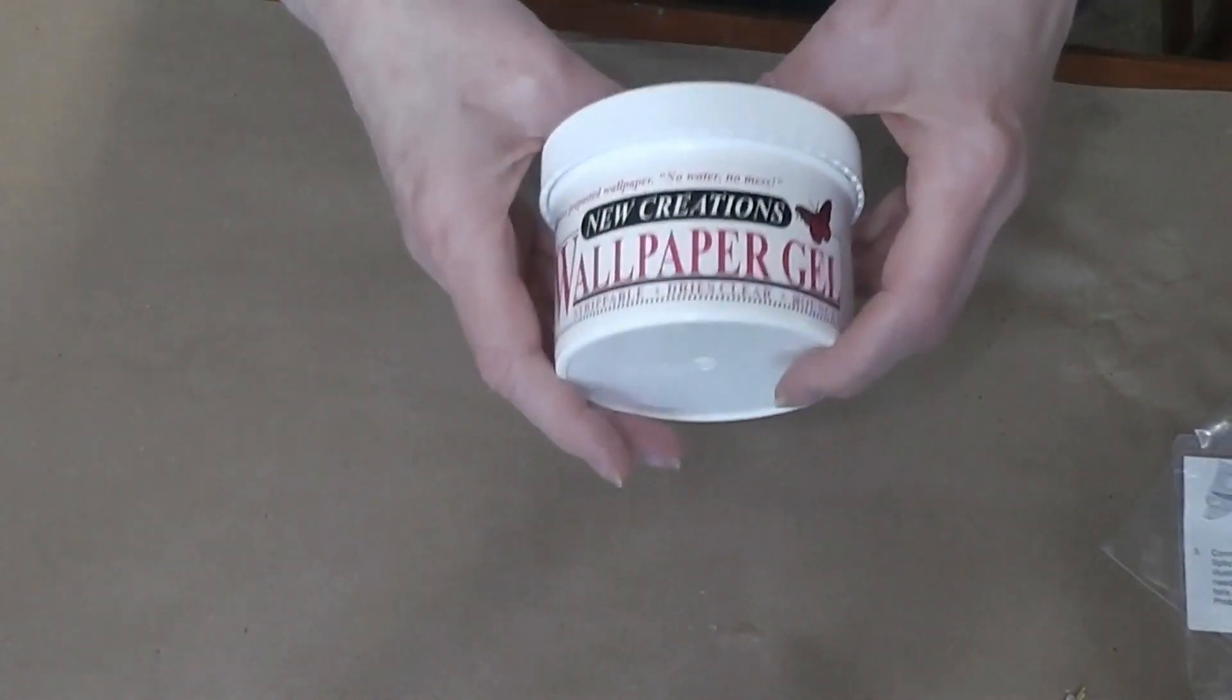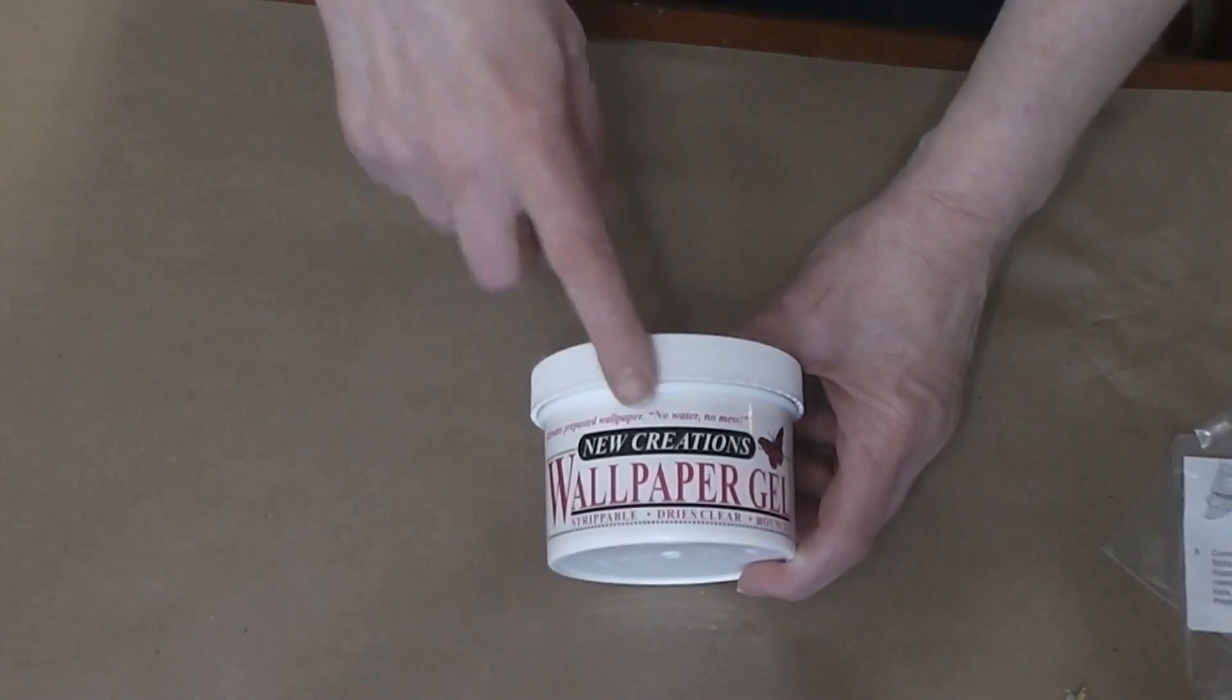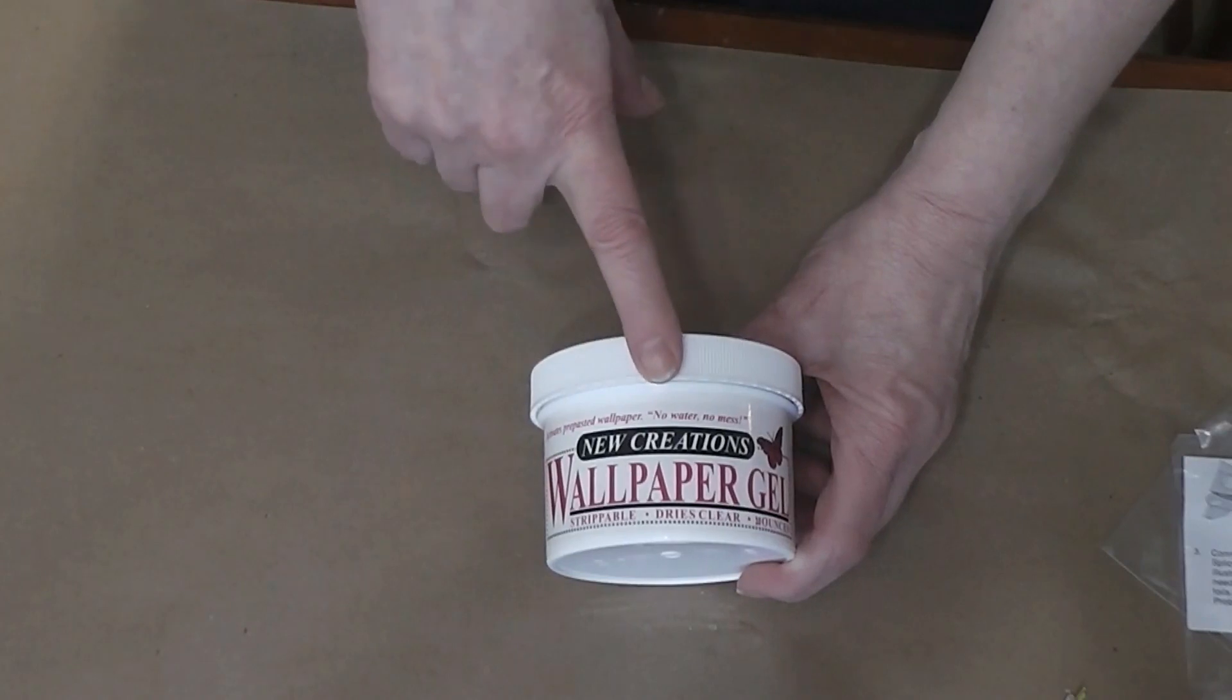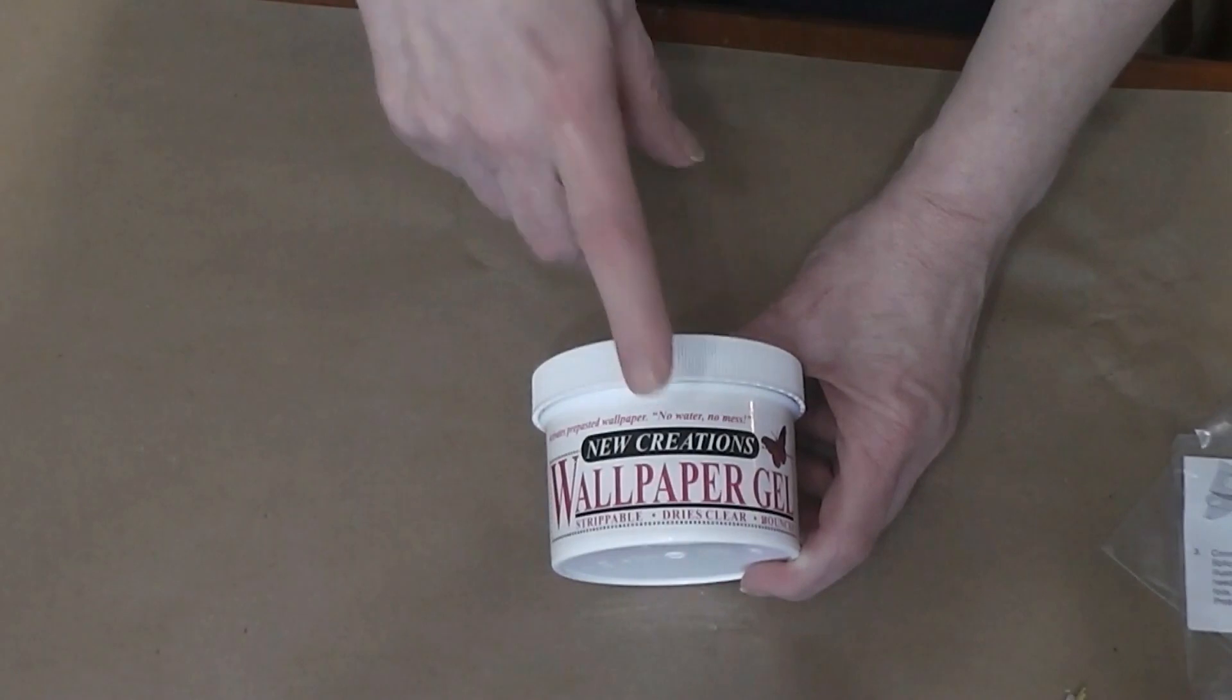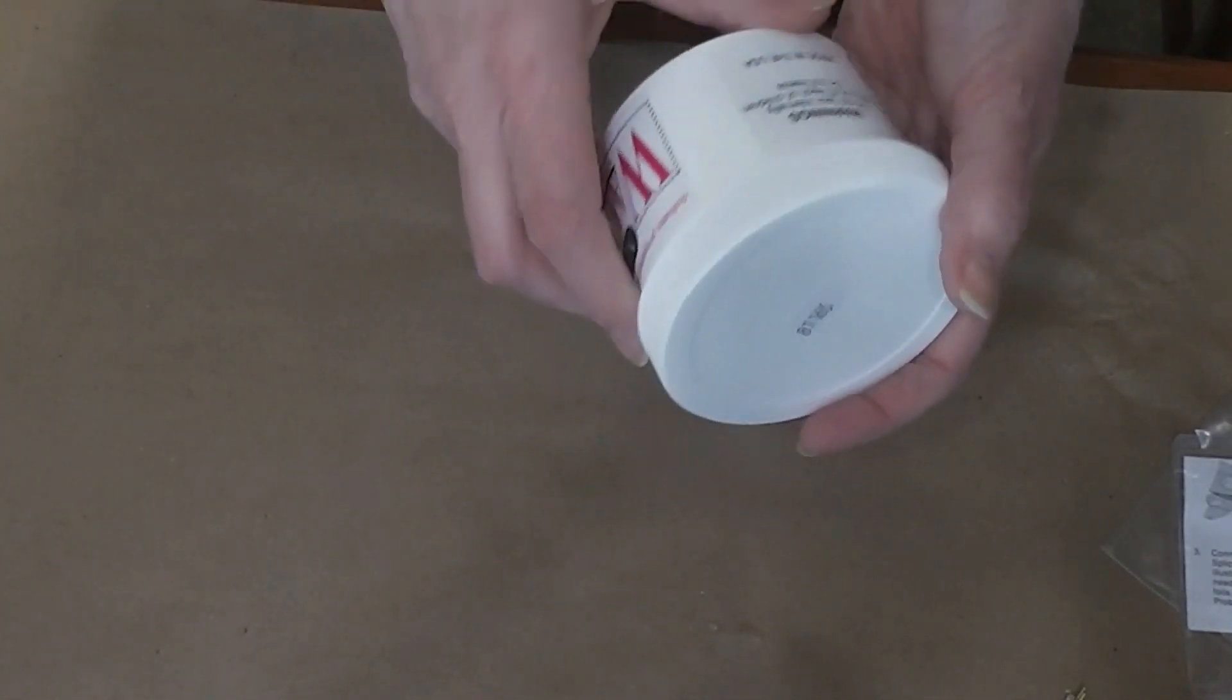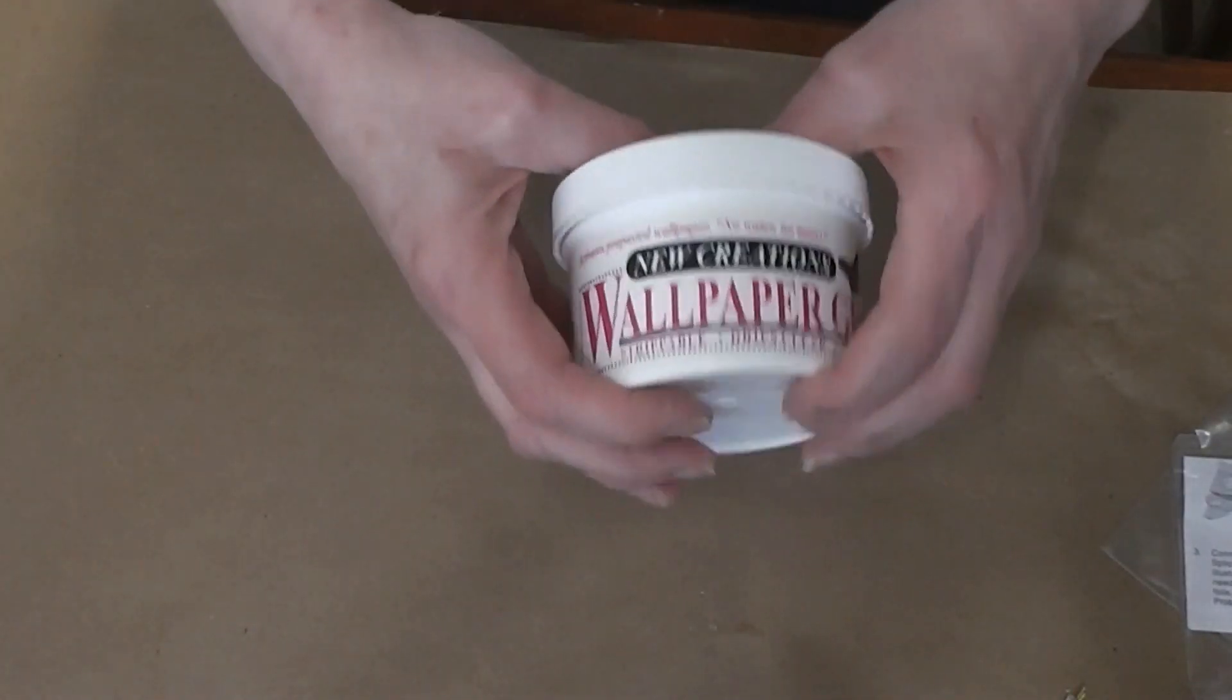The last thing in this order that I'm going to show you today is a container of wallpaper gel. I don't have anything to put the wallpapers up in the dollhouse when I get to that point, so I thought I would try this. Hobby Builder Supply had a decent price on it. I'm hoping it covers the whole thing, but we will find out.